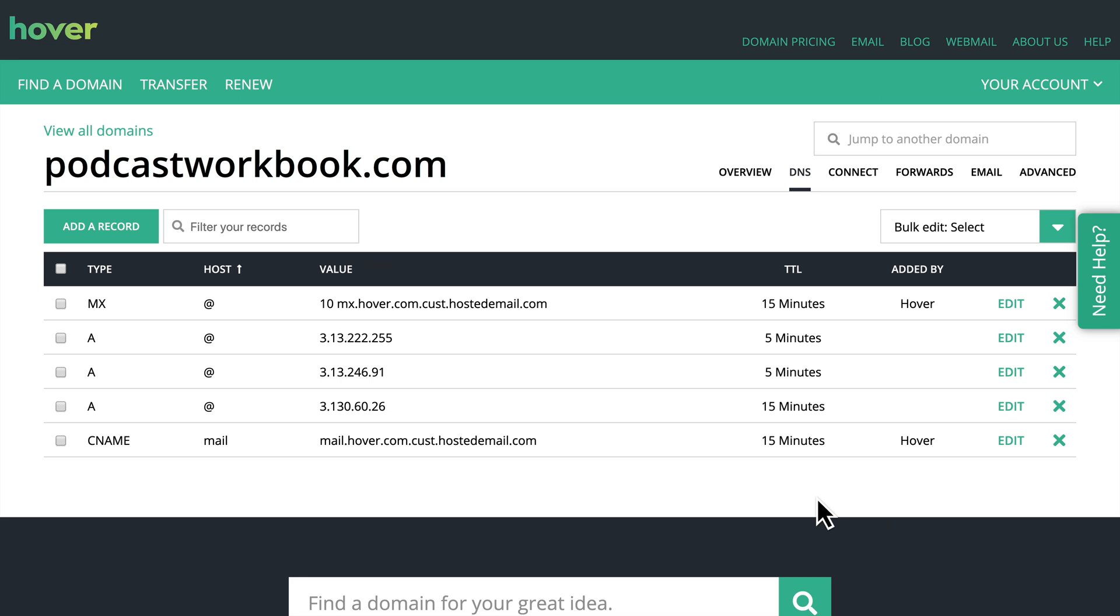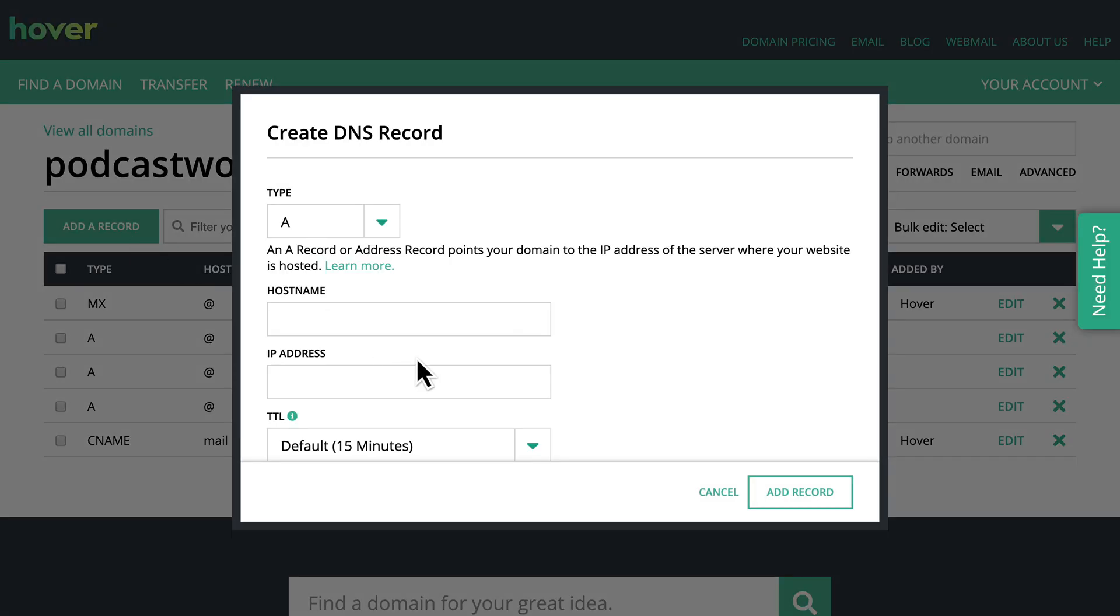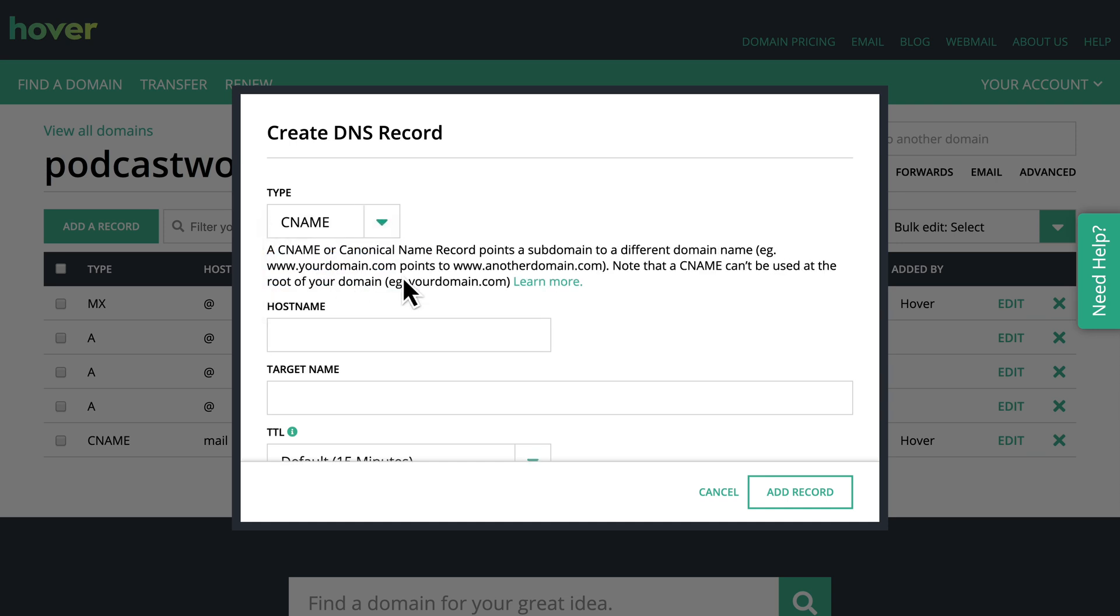Now the last thing I want to do here is I want to add that www hostname because a lot of people do end up typing that in. And there's a couple of ways that we can do that. We can add the A record and then just make the hostname www or we can set what's called a C name or a canonical name.